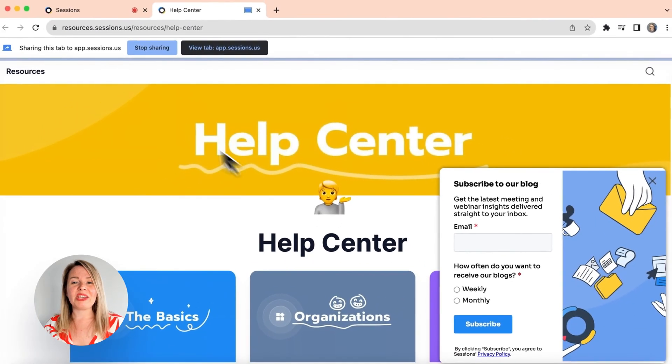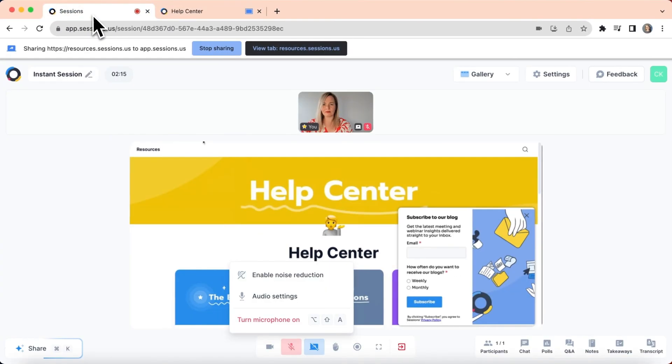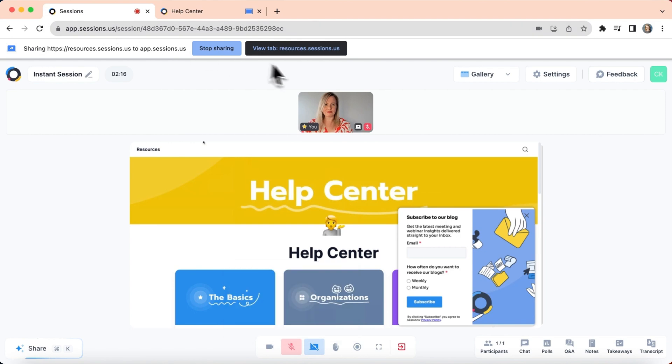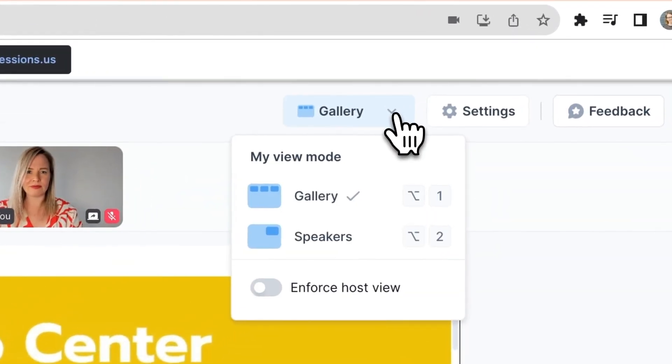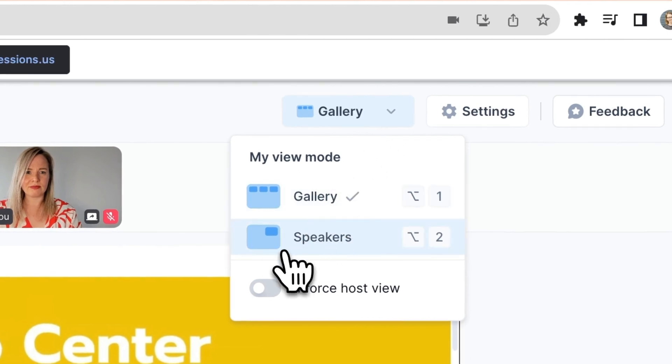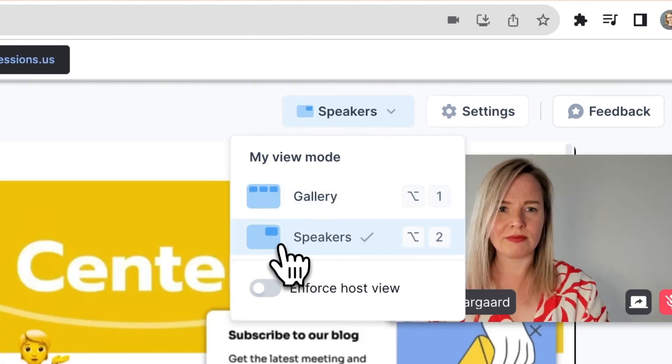Once you've started sharing something, you can play with different view modes. Gallery will allow you to see other participants and speakers will put whoever is speaking in the spotlight.